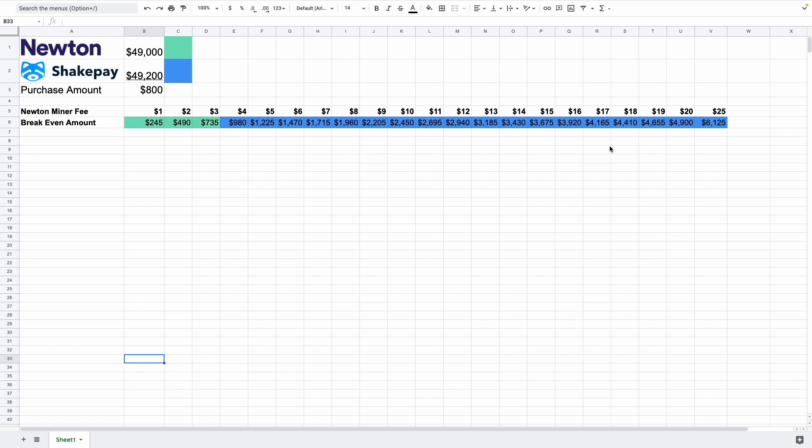But before that, in this video I'm going to talk about what this is all about over here. So basically it compares the fees between Newton and ShakePay and this is when you factor in the miner fee.